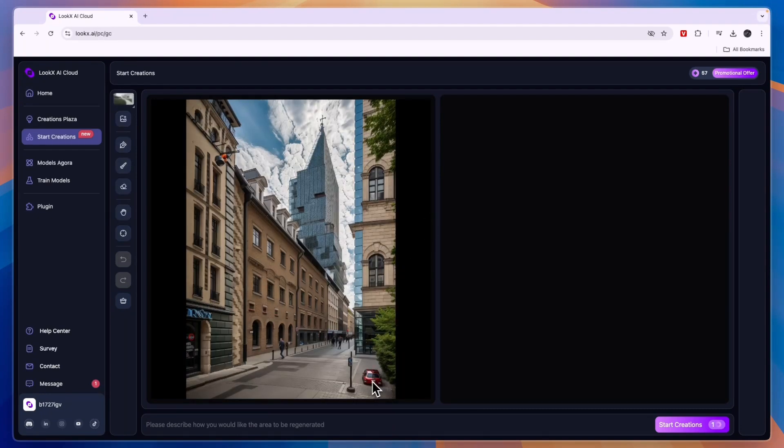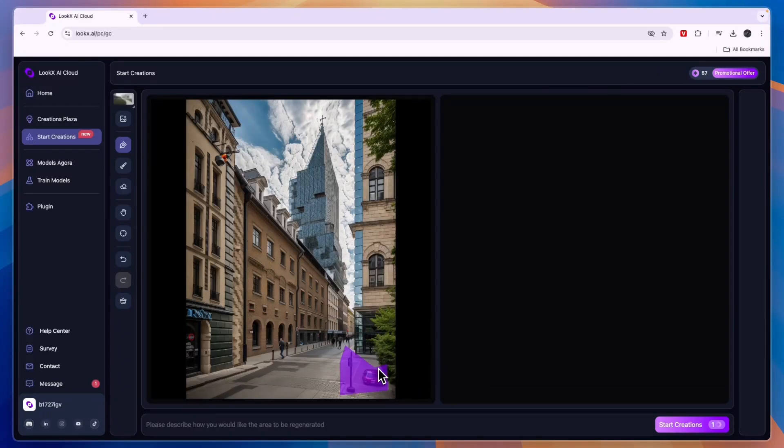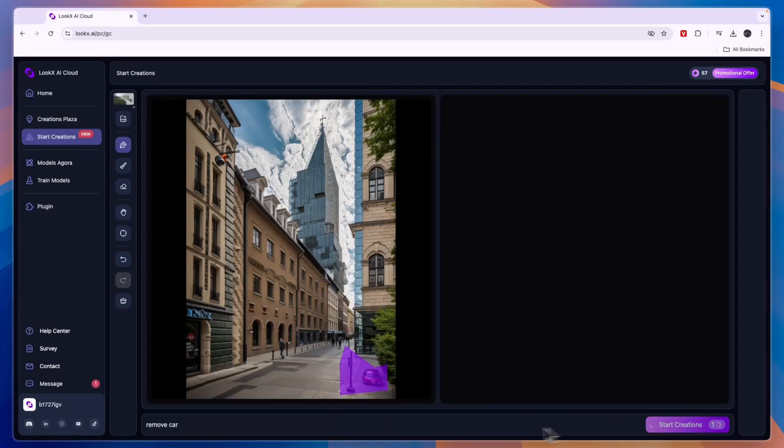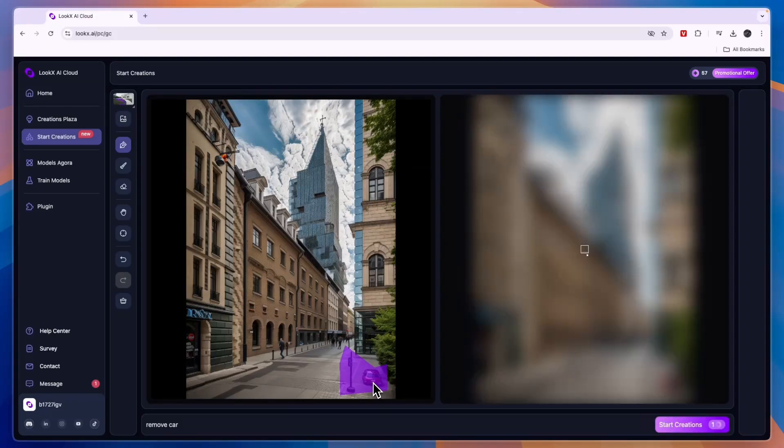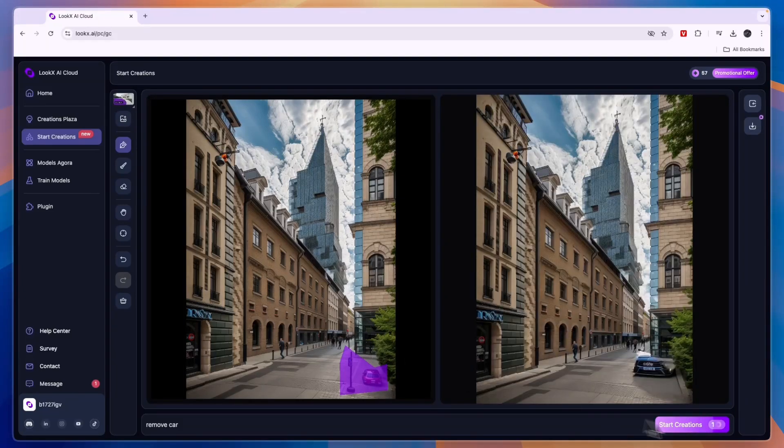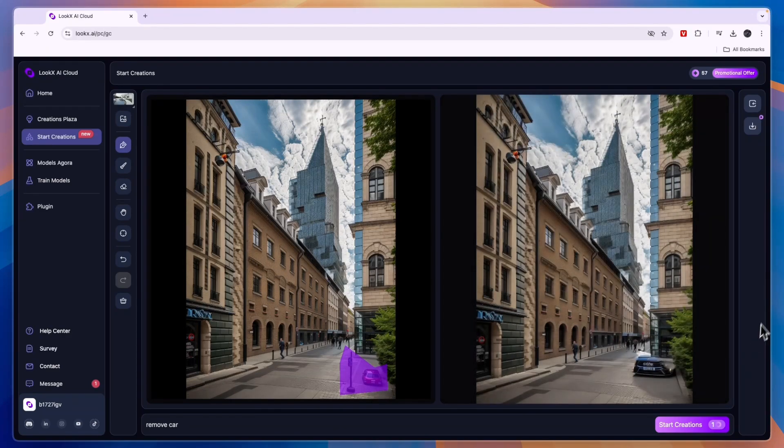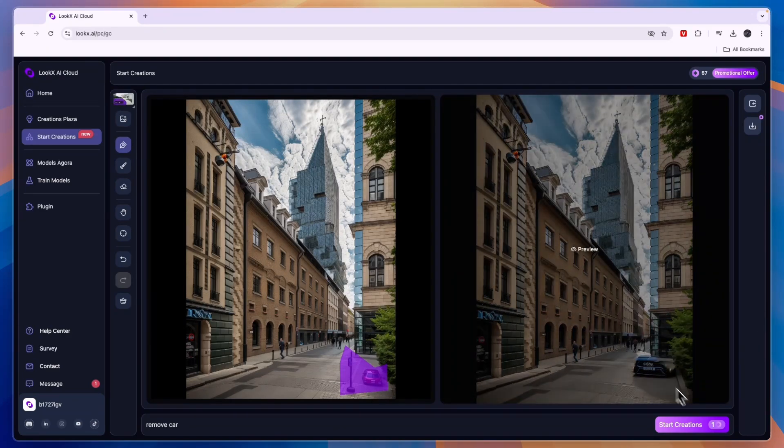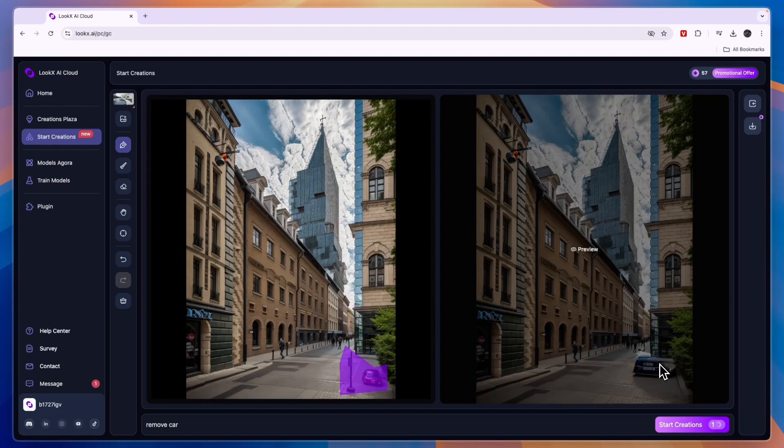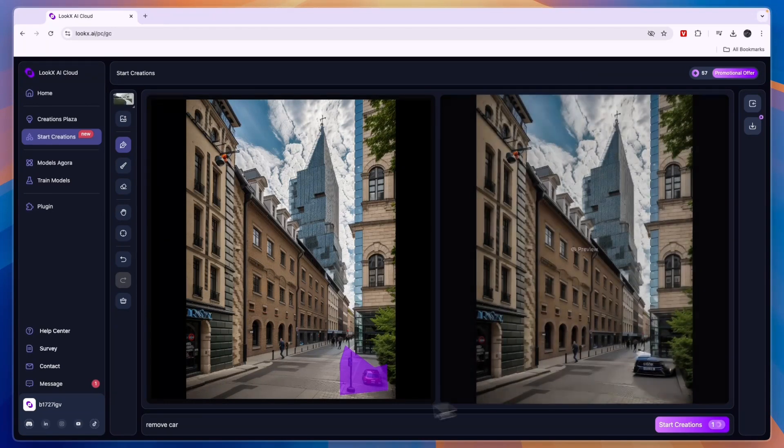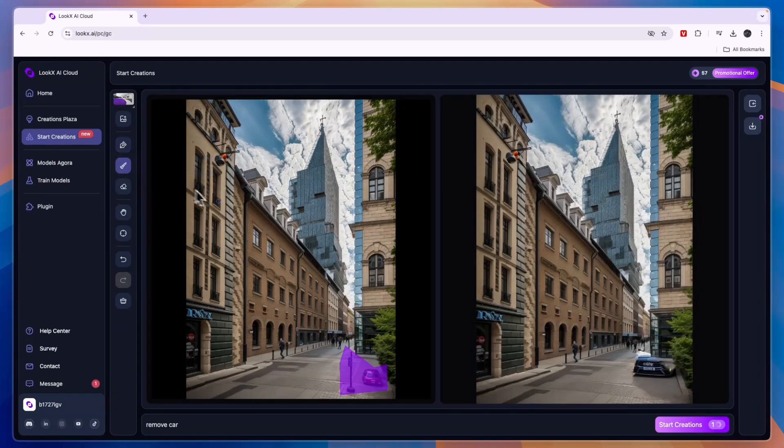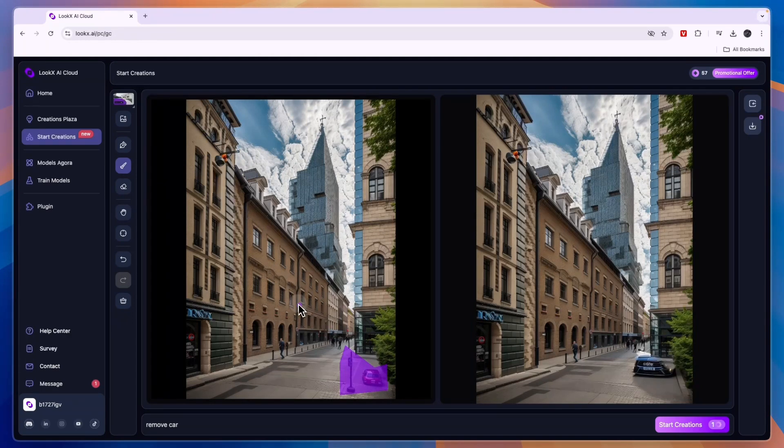Right now it had that car and if I want to change that, for example I could say remove the car. I could draw like an area like this, so if I want this to be changed I could say remove car, like this, and then click start creations and then it should go and remove the car from the image. So you can see now it has created a larger car for only the front part so it's still not good, but you can just change it a few times. You could say just make this part the street or something and eventually it will get it right.